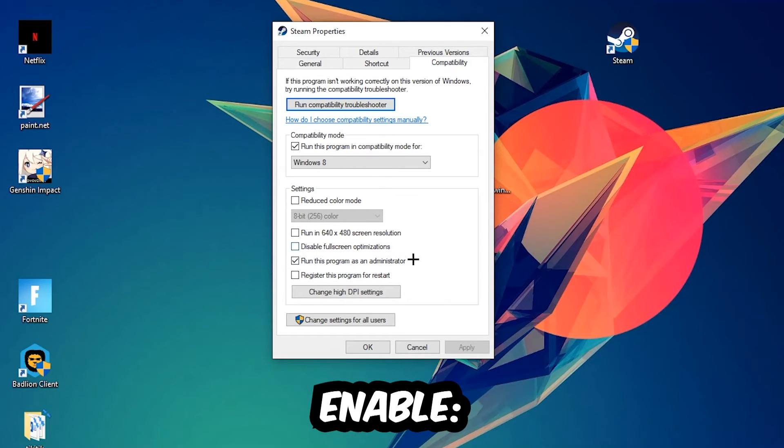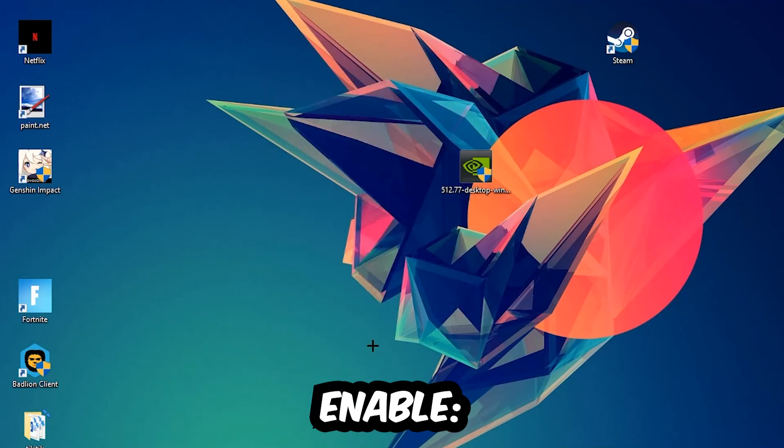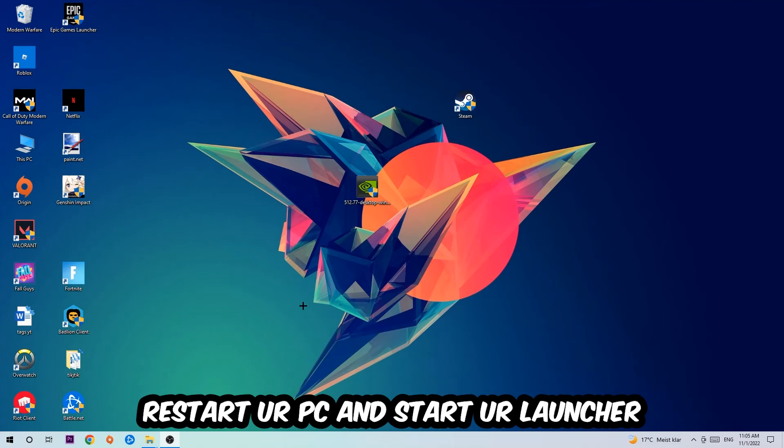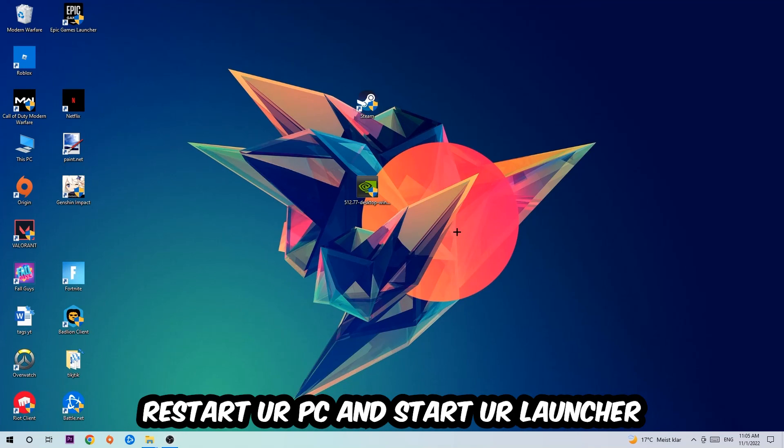Hit Apply and OK. I would personally recommend restarting your PC afterwards. Once it's restarted, you should be able to see this little icon symbol on your shortcut.